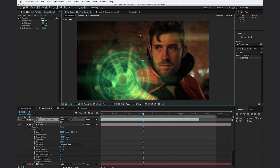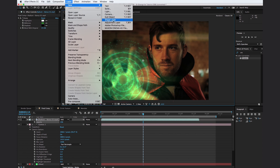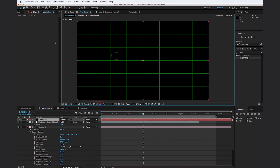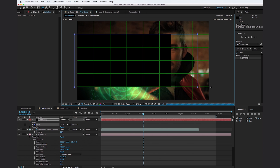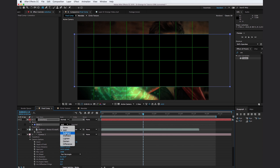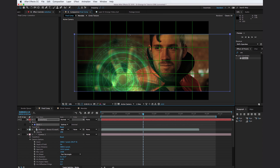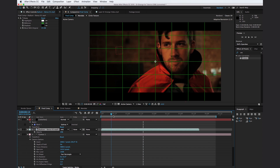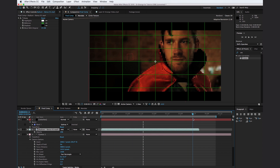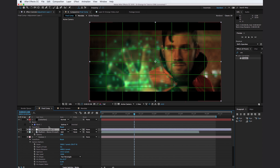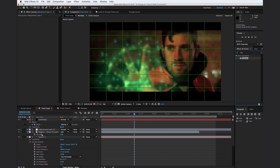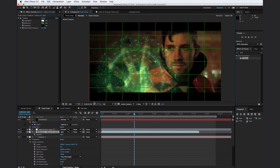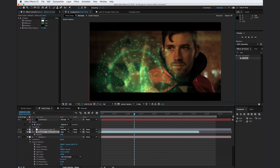To make this look cinematic, go to Layer, New Solid, make it black, call it 'letterbox,' and hit OK. Turn on the proportional grid, select the rectangle tool, create a box, and set it to Subtract to add cinematic letterboxing. Then go to Layer, New Adjustment Layer and throw in a tritone effect. Dial it in to about 80% to give the overall scene just a little bit of a cinematic look. Turn off the proportional grid and let's go ahead and preview our final result.